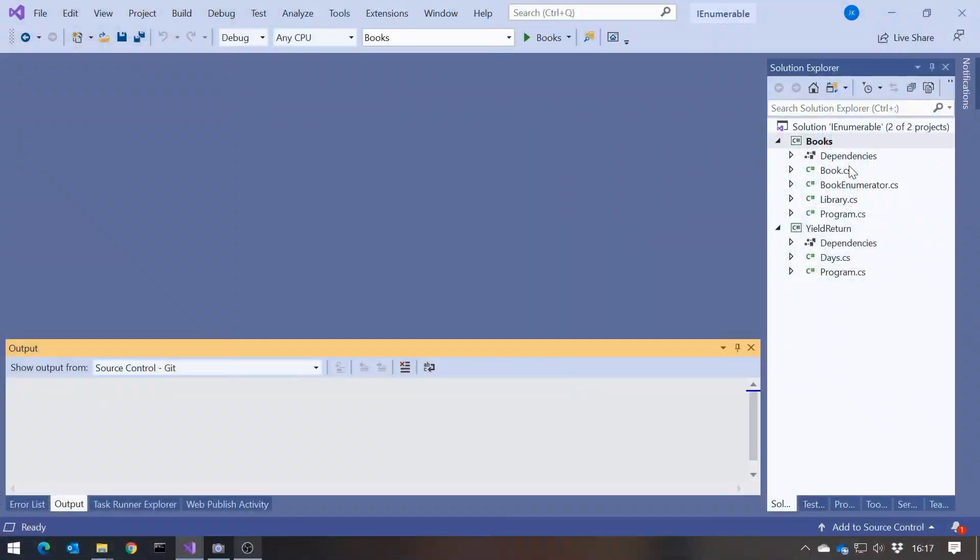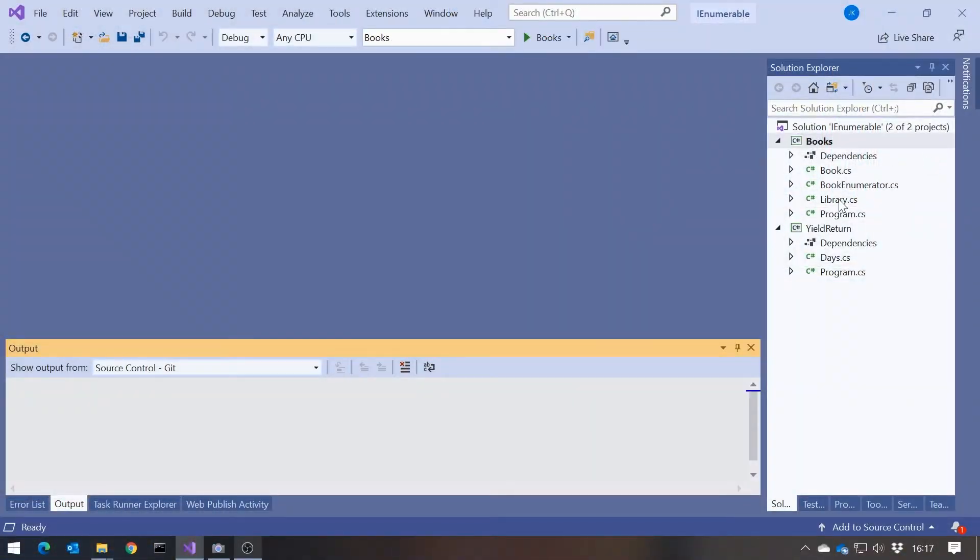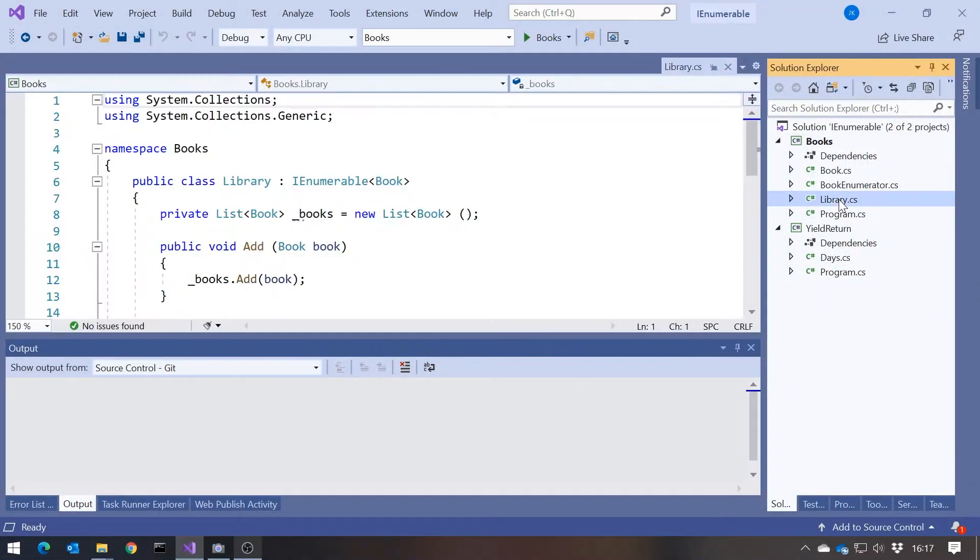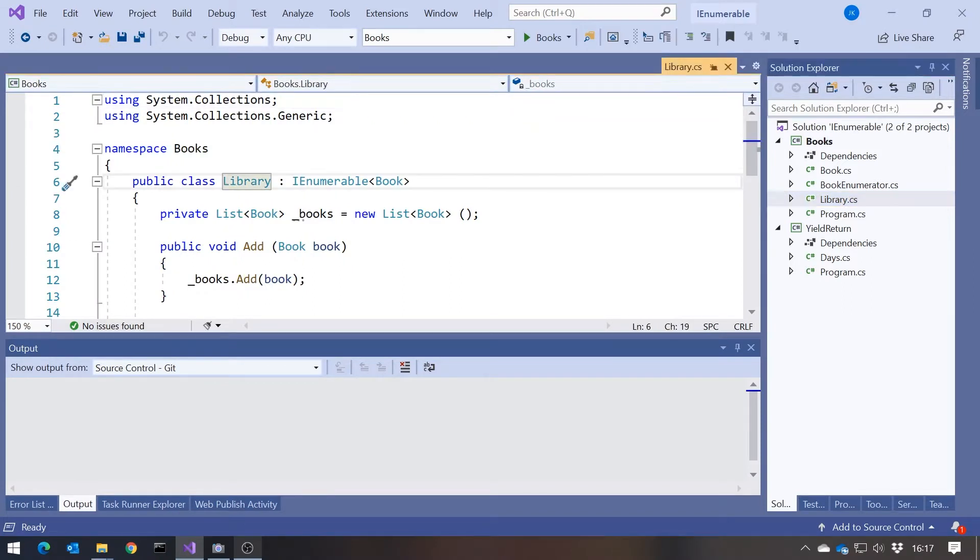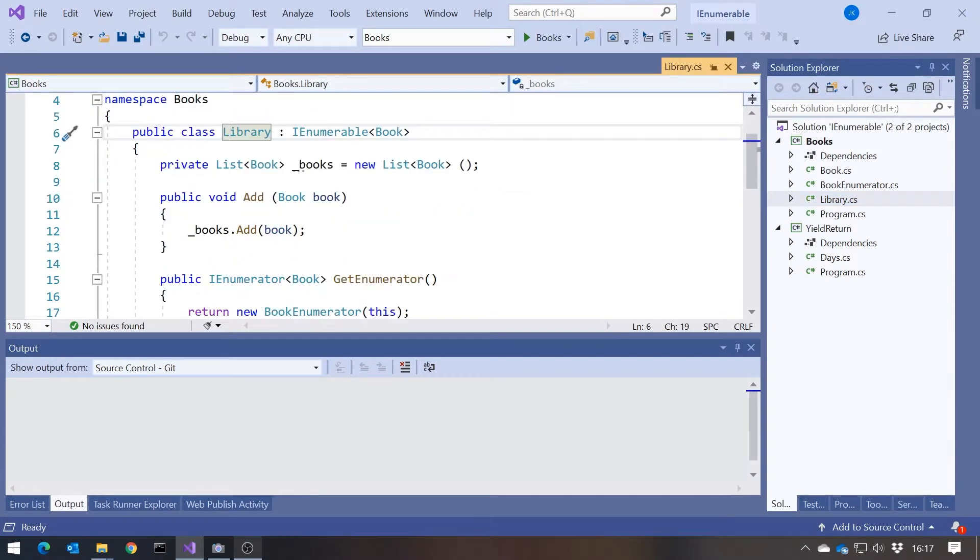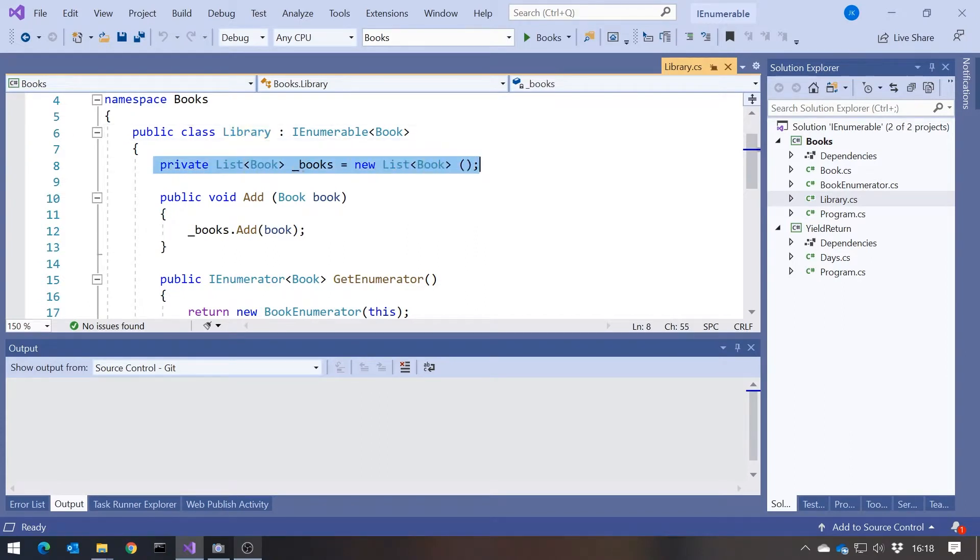But let's just take a look at what we were doing a few videos back when I first talked about how to implement the IEnumerable interface. Because if you remember, we had this idea of a library being a collection of books. And the actual implementation of the collection of books was just to put them in an existing collection, a list.